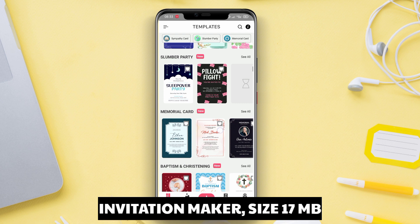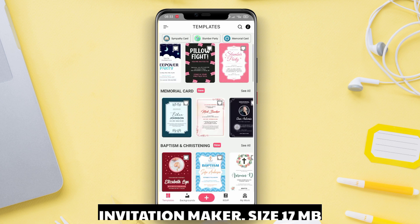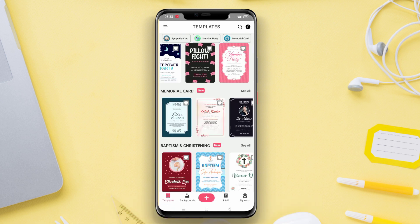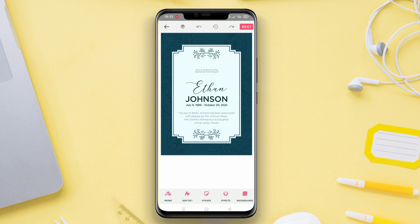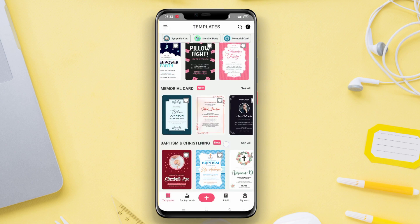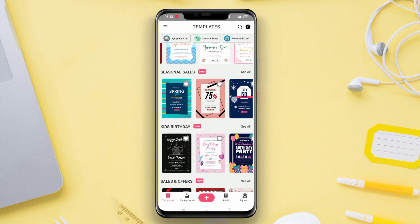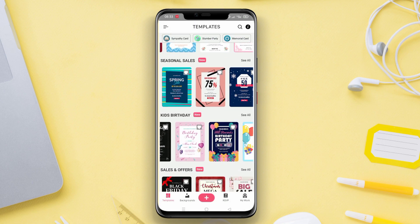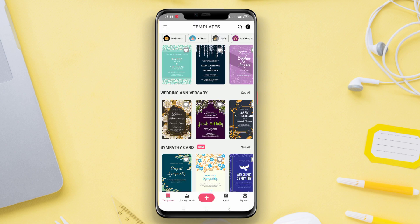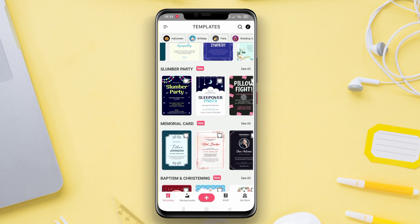Invitation Maker. Invitation Maker is the best invitation card maker app for Android devices. With this app, users can easily create invitations for various events such as birthdays, weddings, parties, and more.